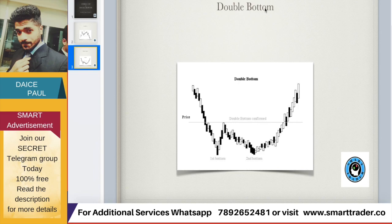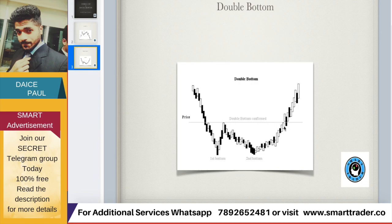Now the Double Bottom is the same concept inverted. The price goes down, touches a support line, reverses, goes down again, and touches the same support level — that's a strong support. You then find the middle high point and draw a neckline. When the price breaks above the neckline, it's a bullish reversal. Your target is the distance from the support bottom to the neckline — for example, 10 rupees upward. Again, be mindful: many people will book profits, so the stock may oscillate before reaching target.